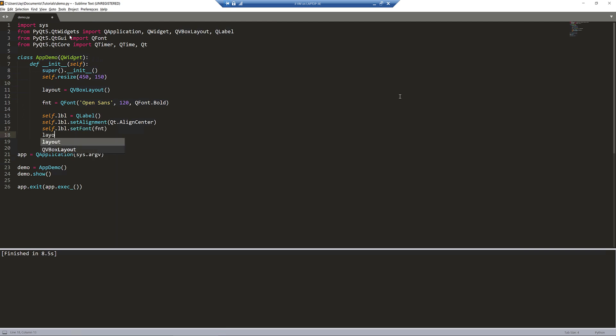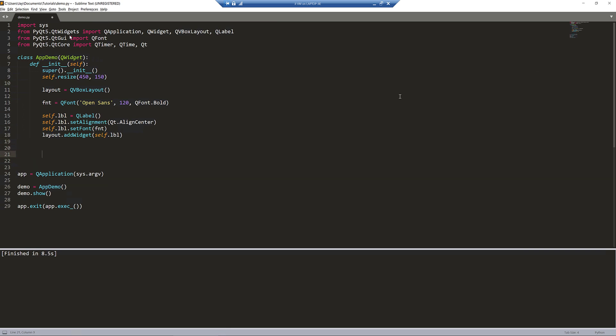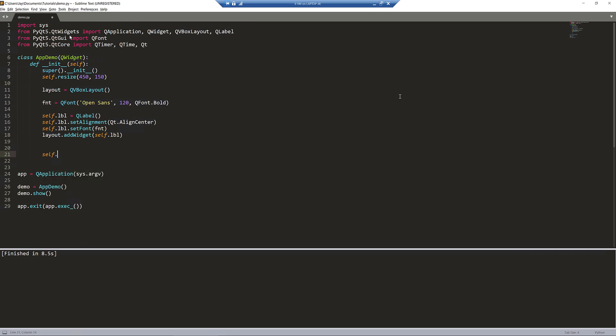And lastly, we need to add the label to our layout. And to make the label display on our application, we need to set the layout and pass the layout object.